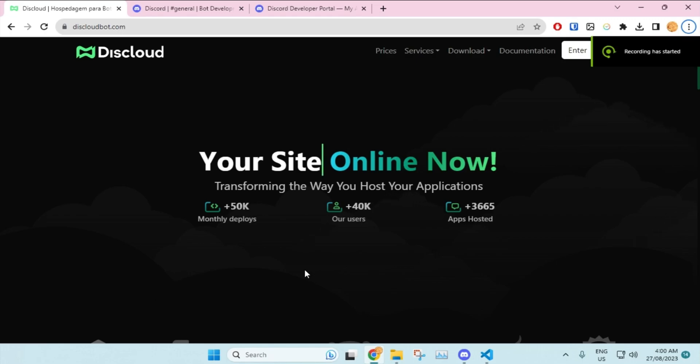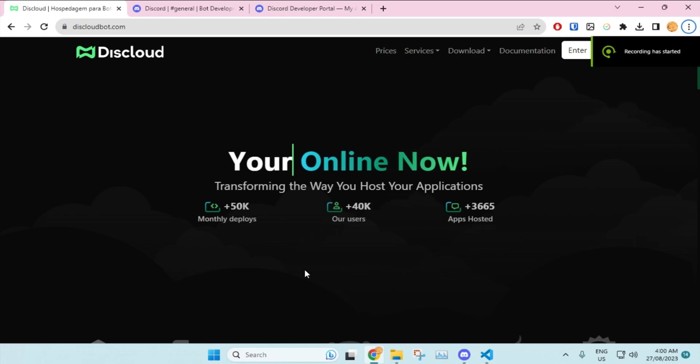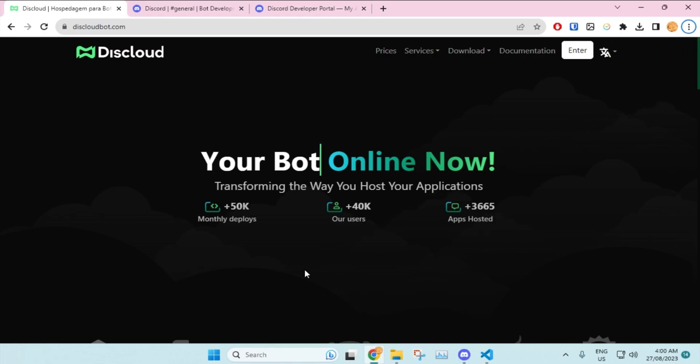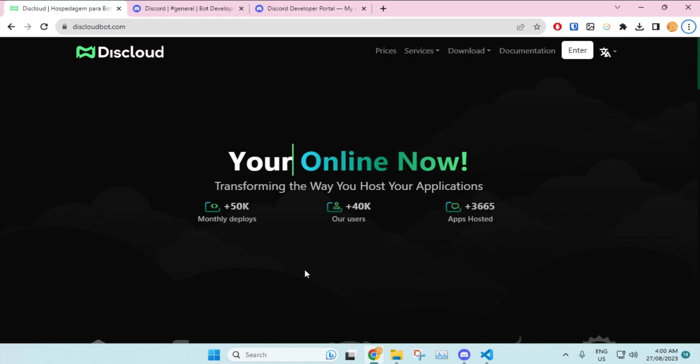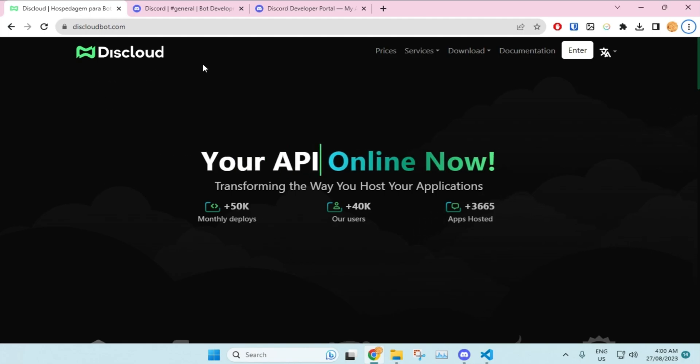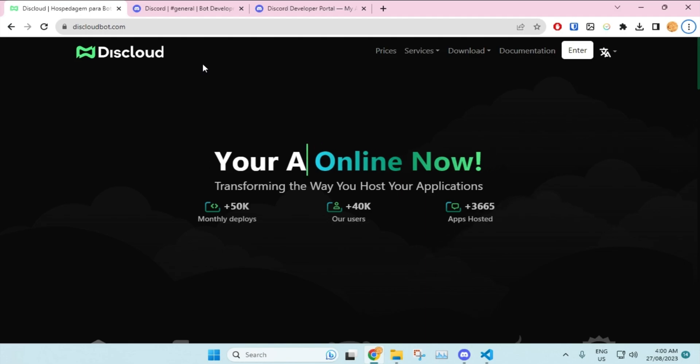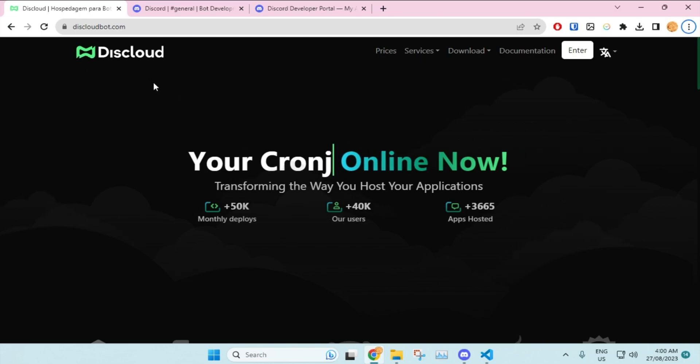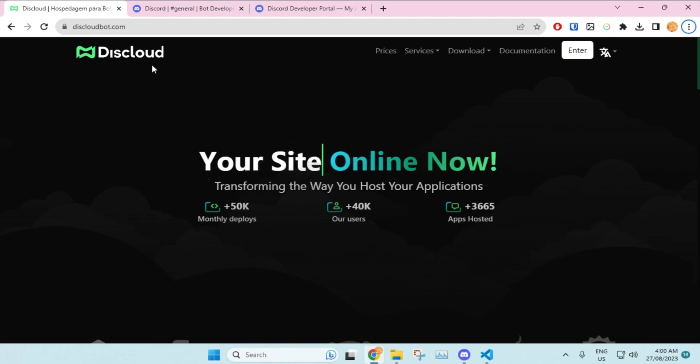Hello everyone and welcome back to another video. In this video you will learn how to host your Discord bot 24/7 online. Basically, in this tutorial I'll teach you guys how to use Discloud to keep your bot online 24/7. As I said before, we will be using Discloud, so make sure to go to their official website which is discloud.bot.com.